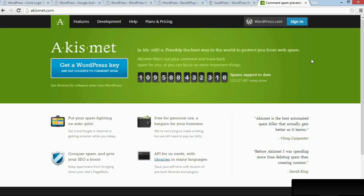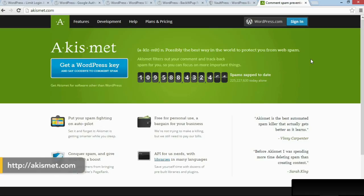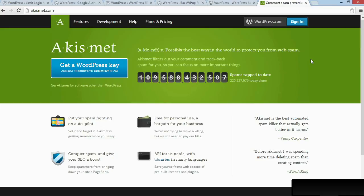Finally, to control the volume of spam comments you get on your site, I urge you to install Akismet. Akismet is a for-pay service that monitors the spam on your website.